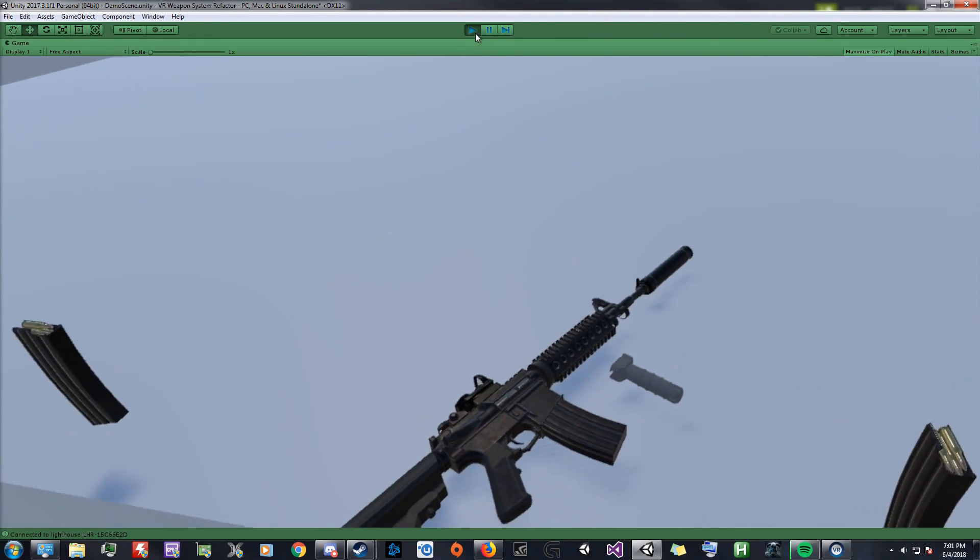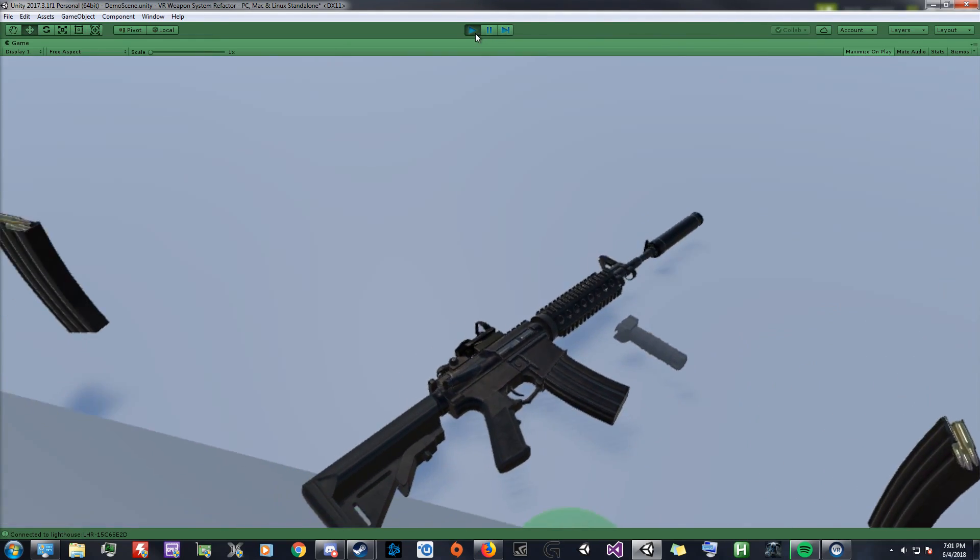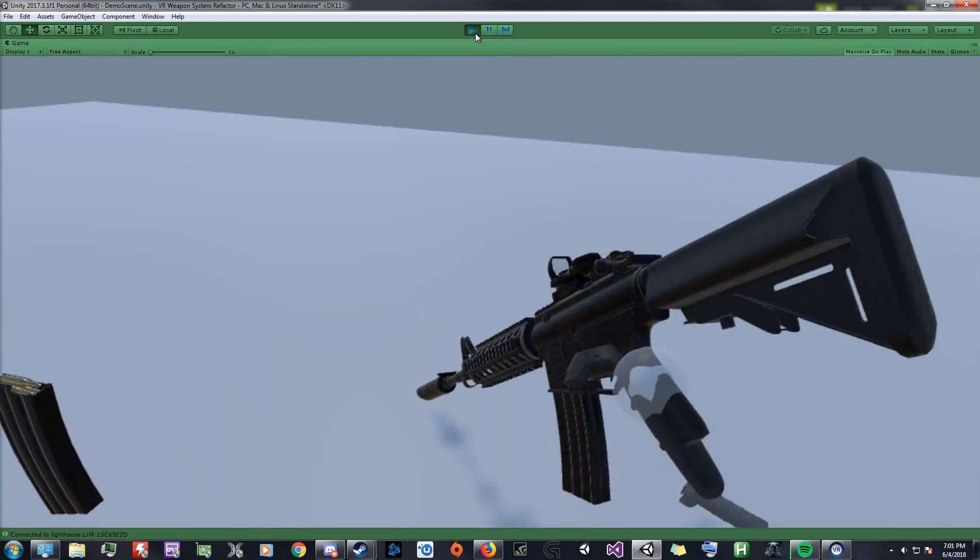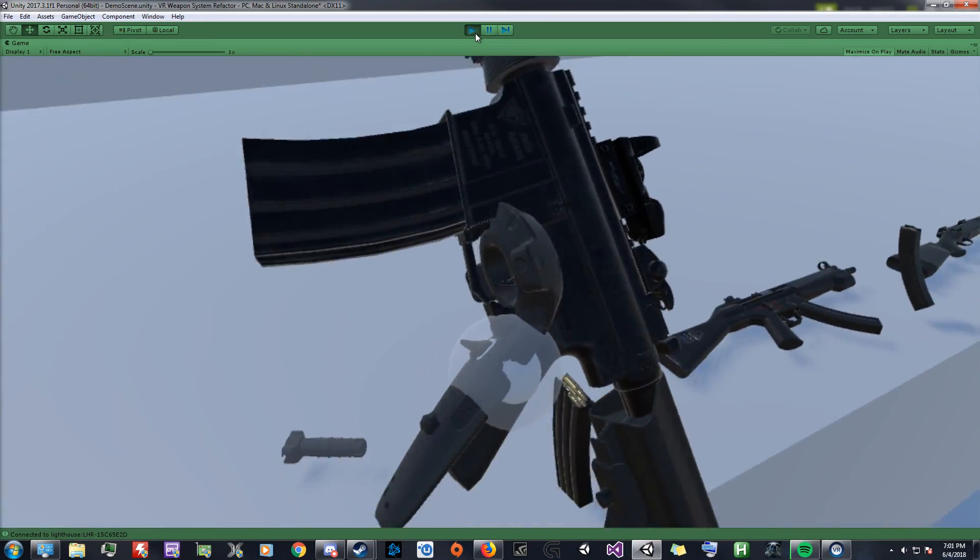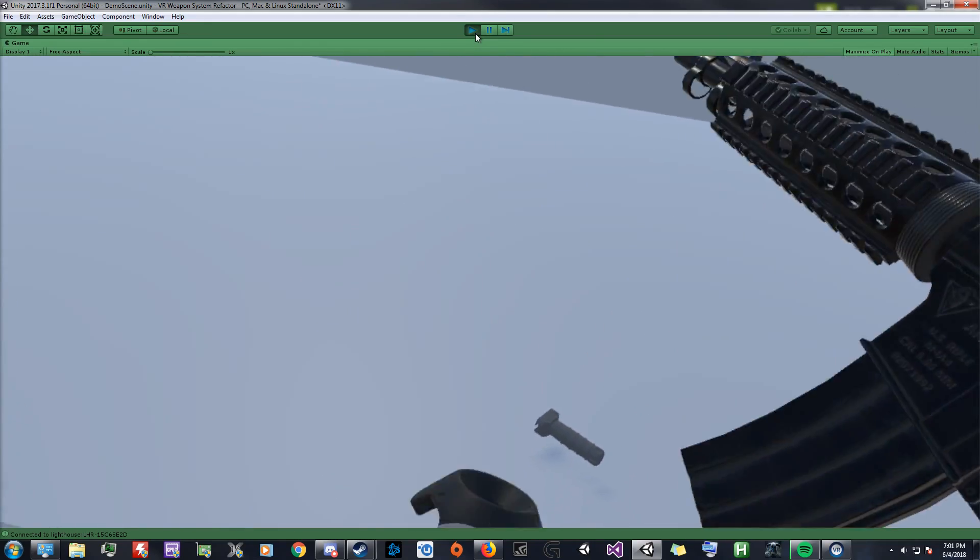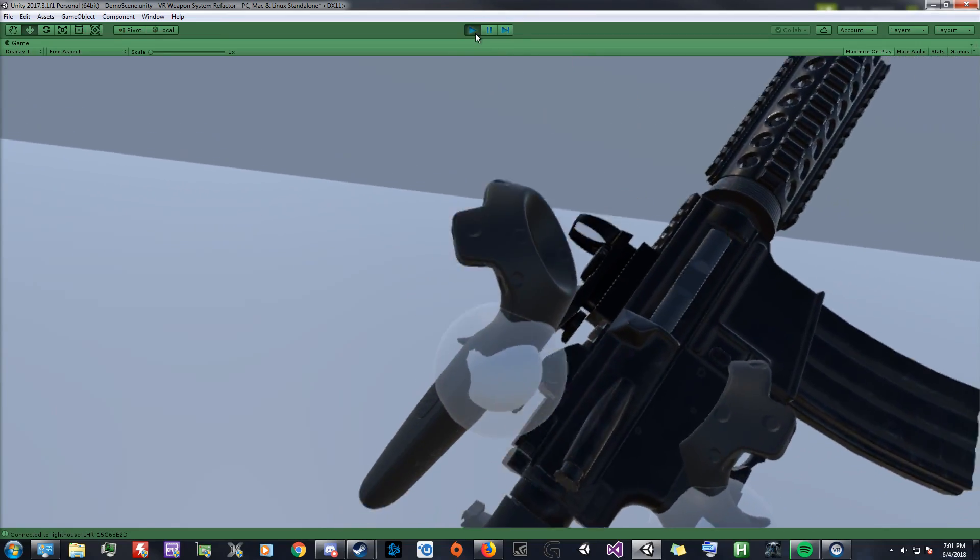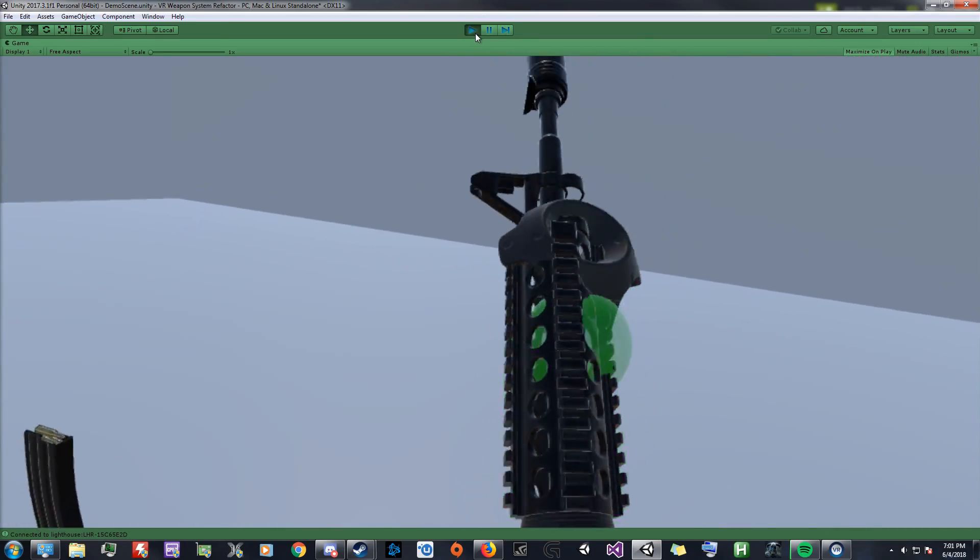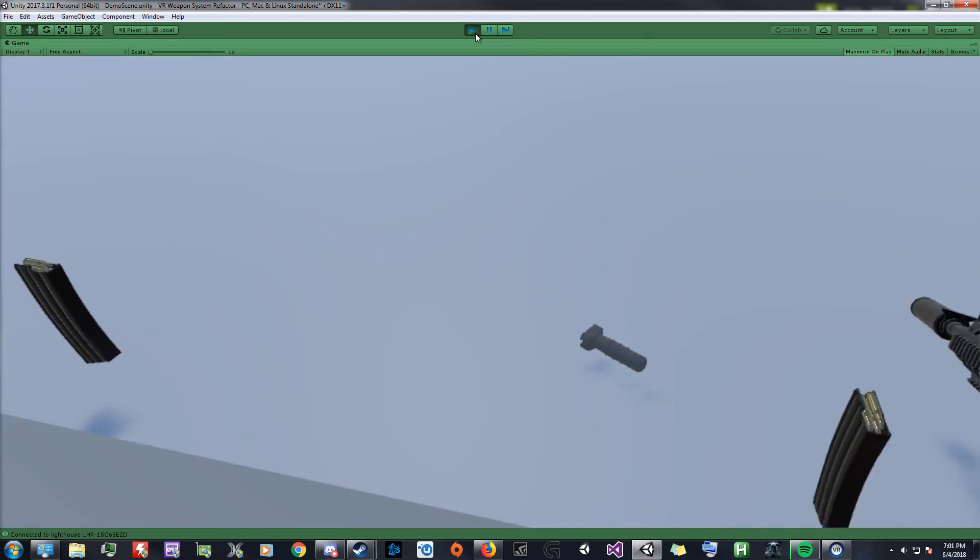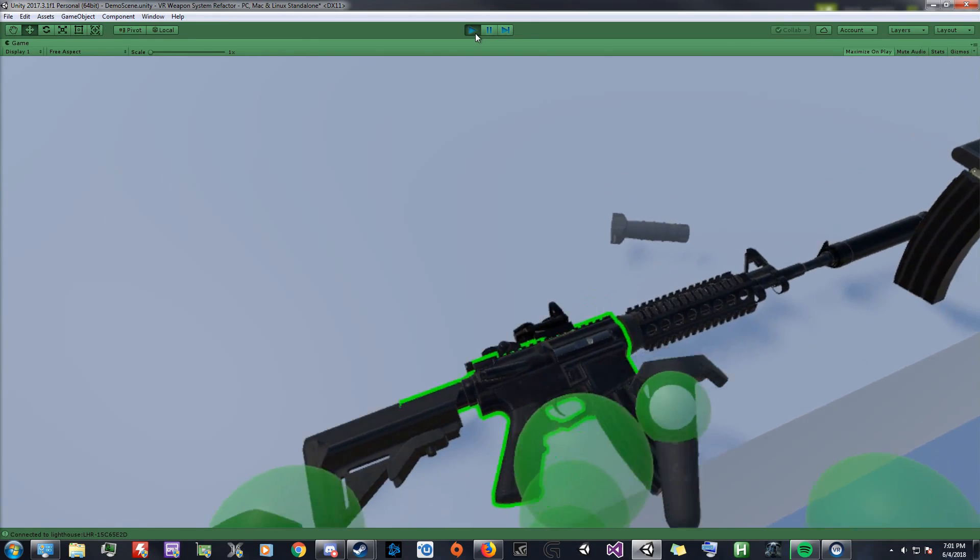So, interactions are now handled individually. Prior to this update, you would actually have to grab a weapon by its primary grip to interact with anything else on it, like the magwell, slider, or even its secondary grip position. That's no longer the case.